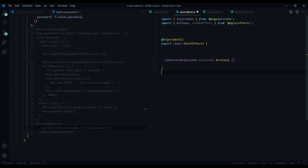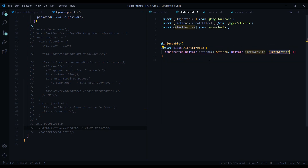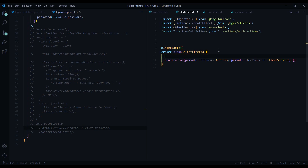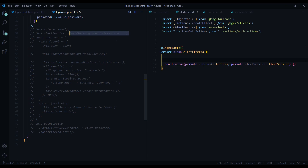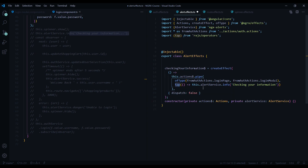Now we're ready to work on the alerts. Like we did in the spinner effect file, we'll add our service in the constructor — this is going to be our alert service, brought in from ngx alerts. We'll also import the auth actions we'll be listening for. The first effect we'll create is for when the user is trying to log in — we'll give them back an info message. I called this effect checking your information, using ofType from ngrx effects and the tap operator from rxjs. We're listening to the login page action and the login modal, using dispatch false since we're not dispatching any actions.